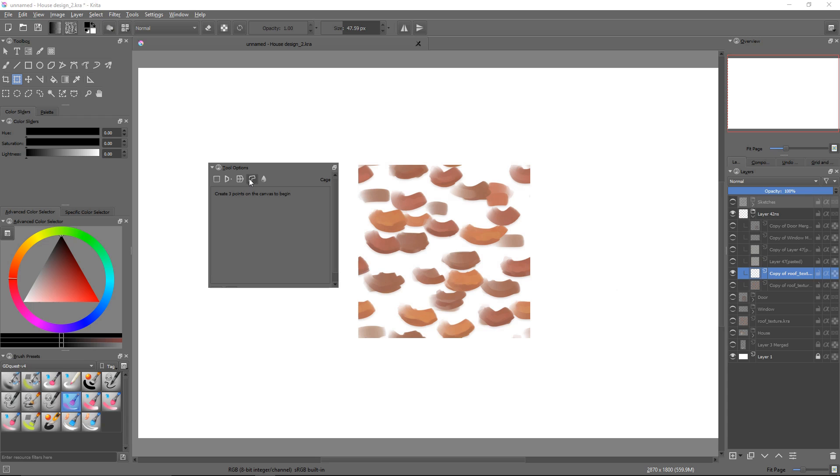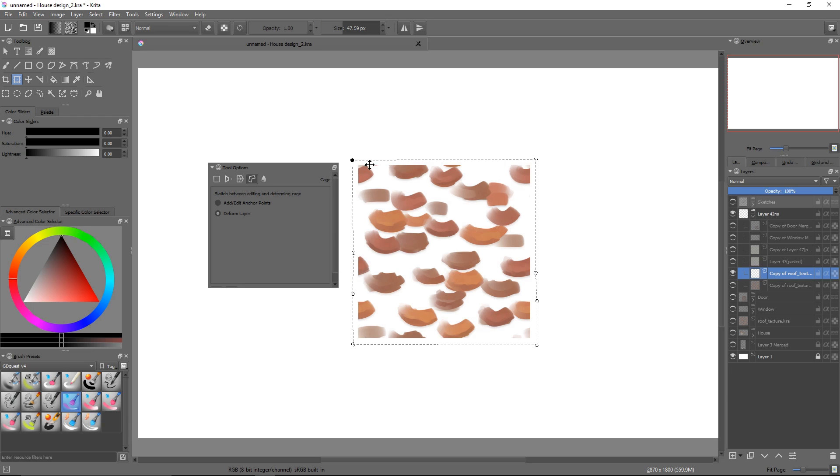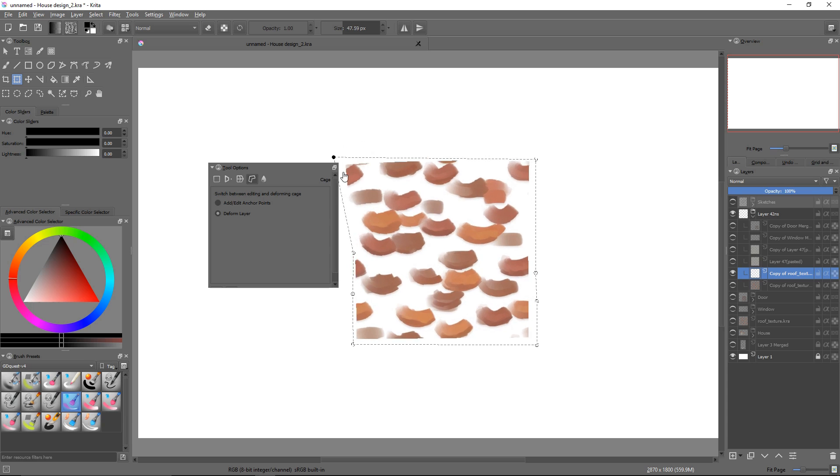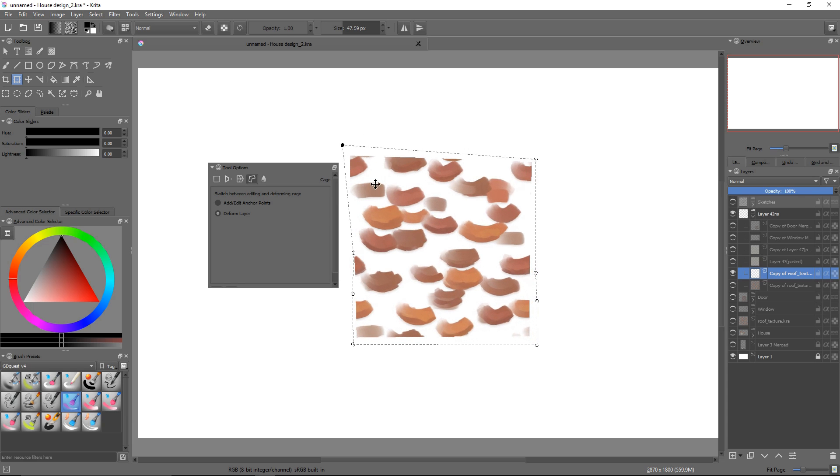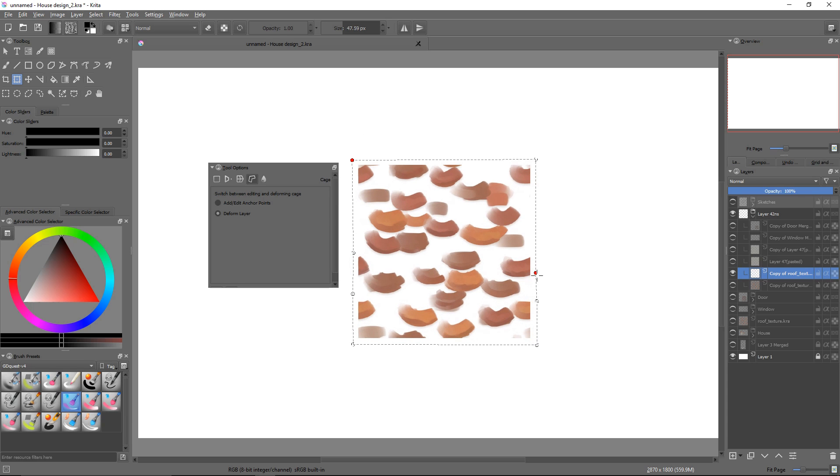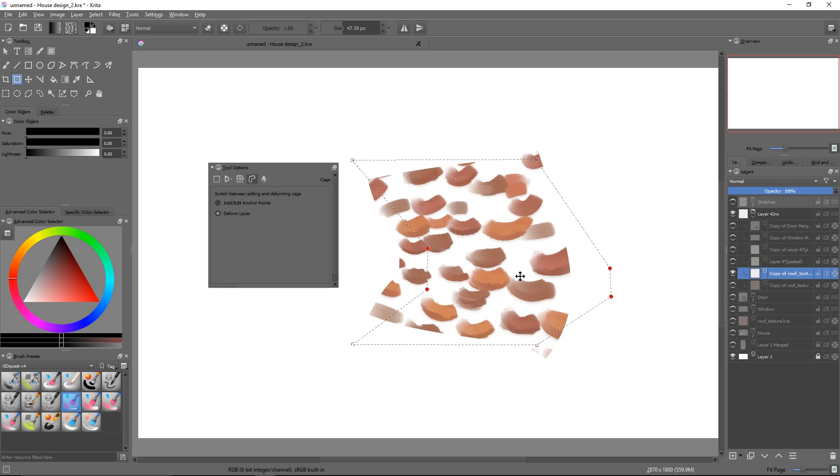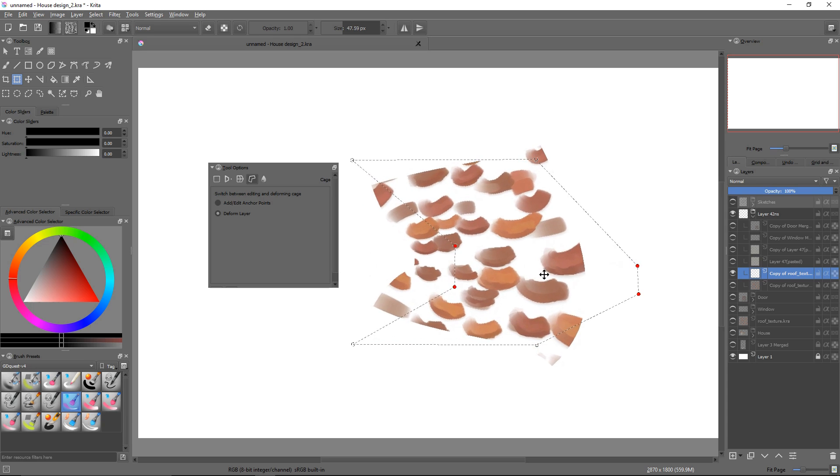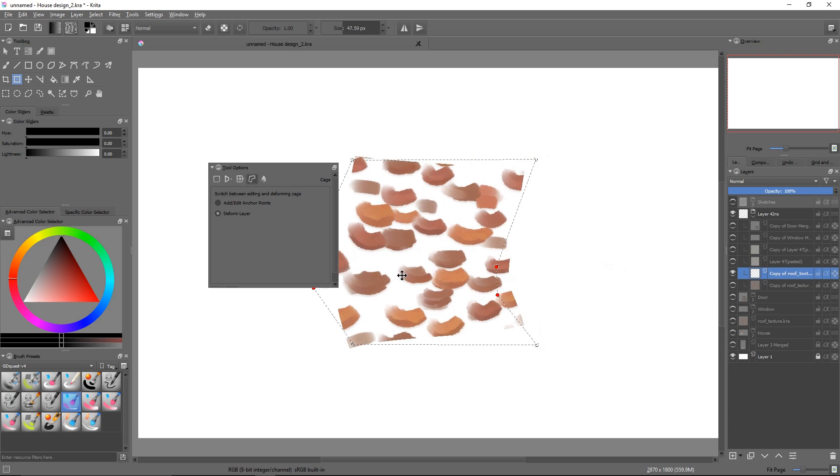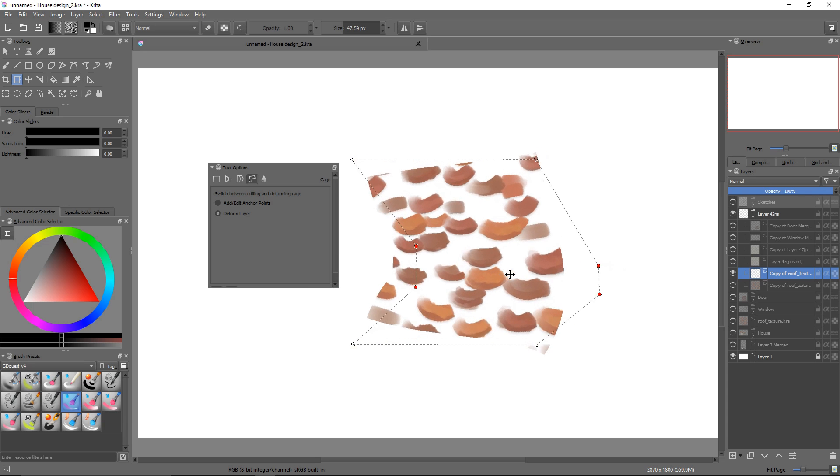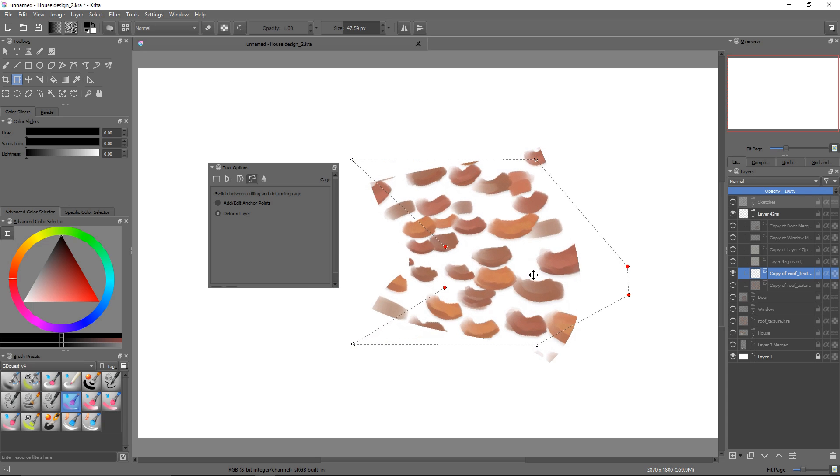In cage mode, you have to add control points manually around your selection to create a cage. Once you close it, you can select and move the points around just like in warp mode. You might be wondering how it's different from the warp transform and when to use it.